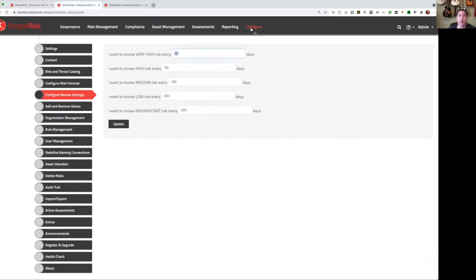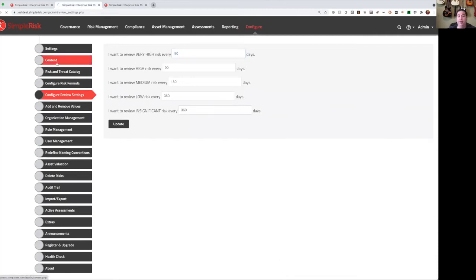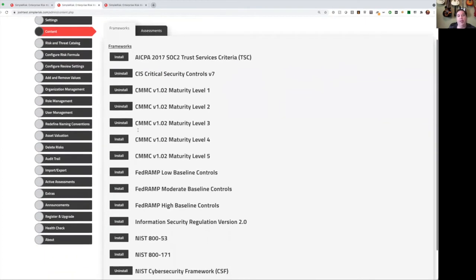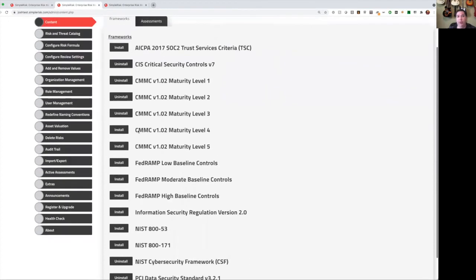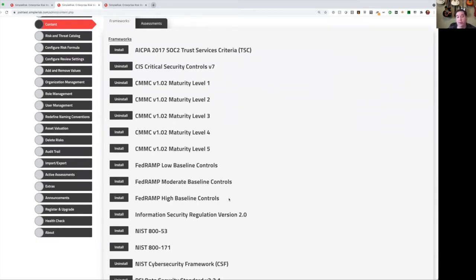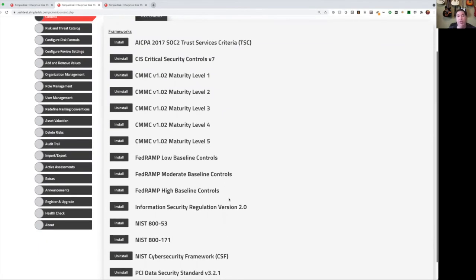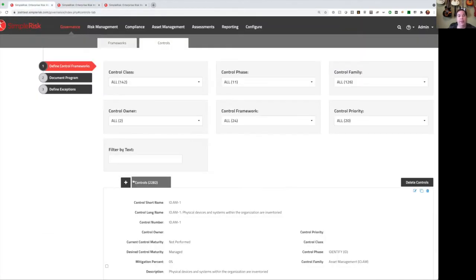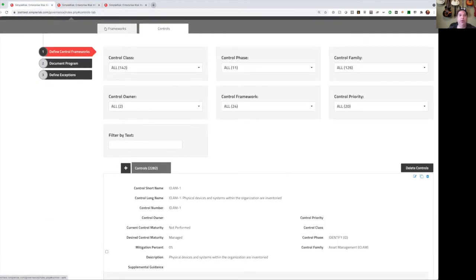The first one is you can go to configure and content, and using our import-export extra, which is one of those paid modules, you have the ability to one click install a variety of different frameworks. These are common frameworks like the SOC 2, the critical security controls, CMMC, things like the NIST cybersecurity framework. And so one click to install, and you will then find those frameworks under the frameworks list in SimpleRisk.